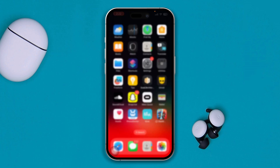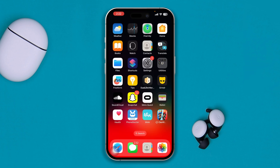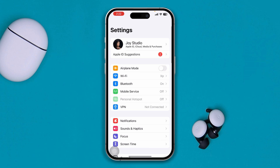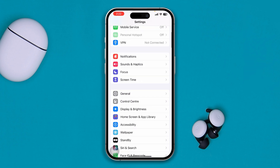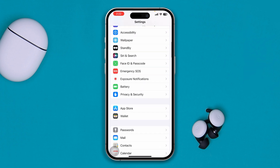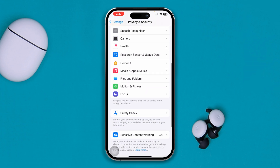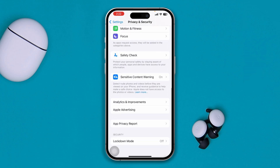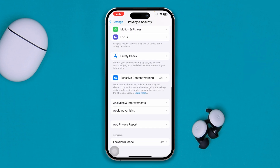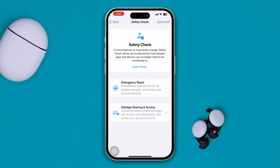The first thing you really have to do is go ahead and open up your Settings on your device and scroll down to Privacy and Security. From there, scroll over and simply tap the option called Safety Check.